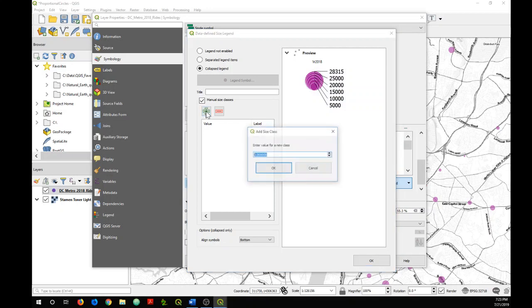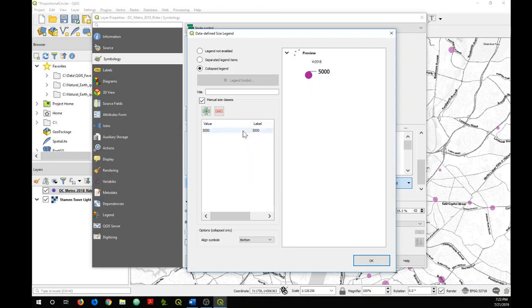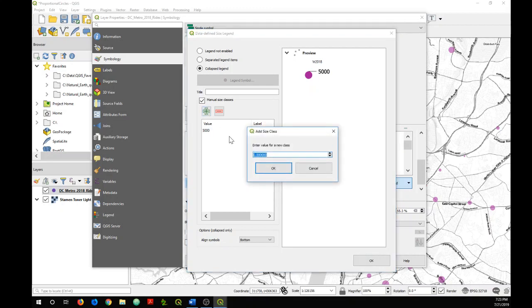So I'm just going to click on this plus, add another one.